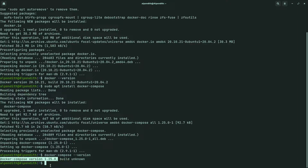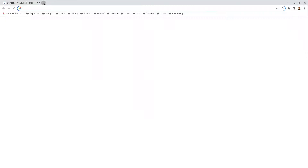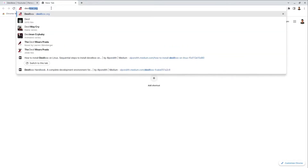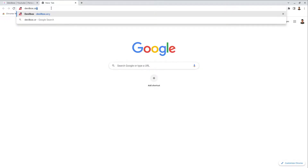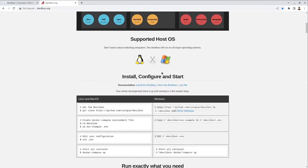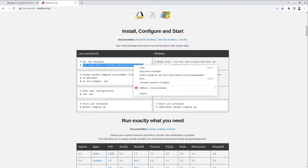Now let's move on to the next step. We are going to set up Devilbox. Go to the Devilbox official website at devilbox.org. Scroll down a little bit — the installation guidelines have been provided. Initially we will have to clone the repository. Copy the git clone line for the Devilbox repository path.